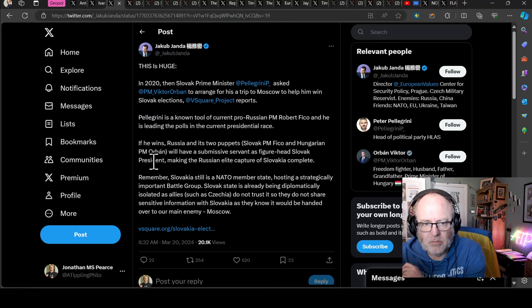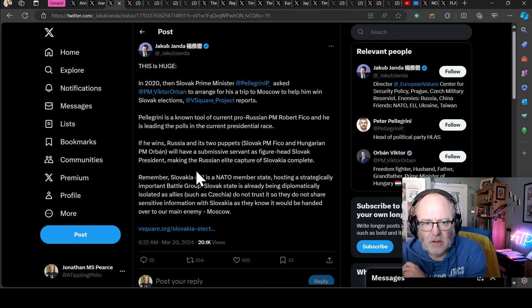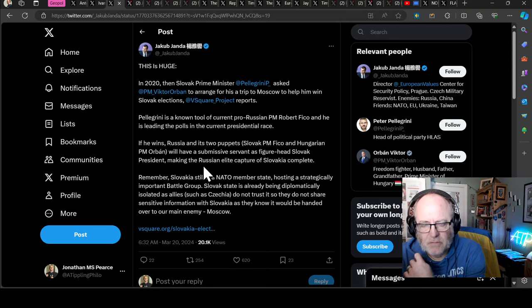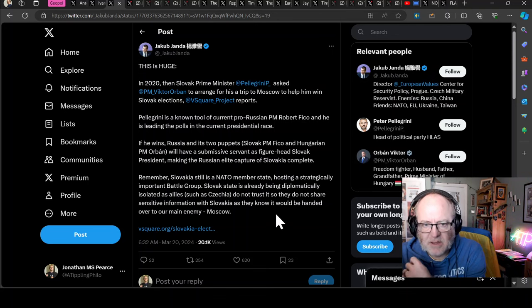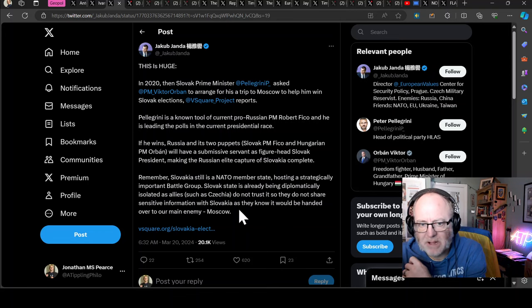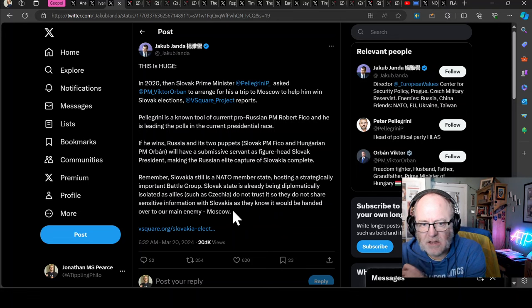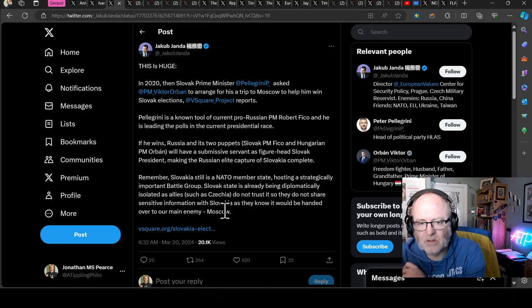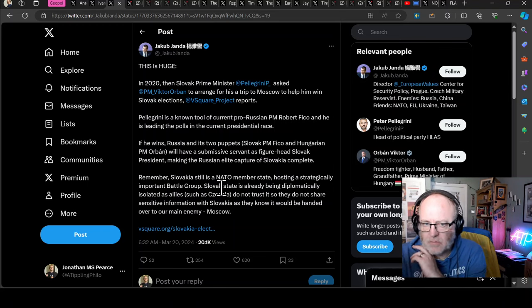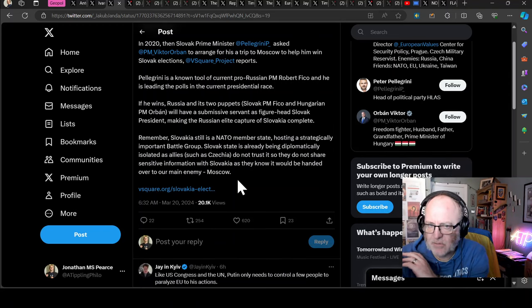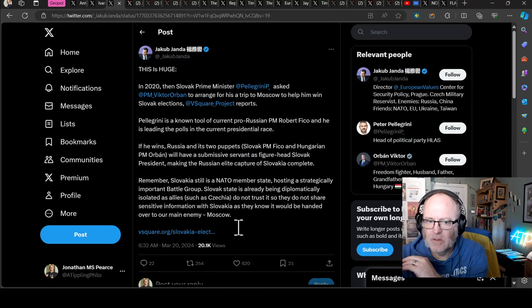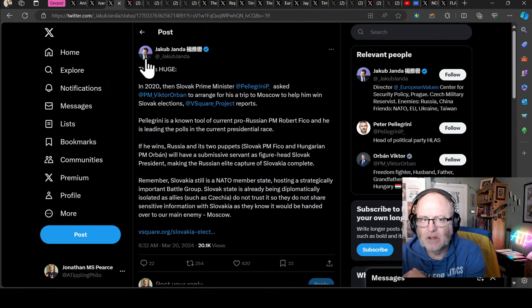If this Pellegrini chap wins, Russia and its two puppets, Slovak Prime Minister Fico and Hungarian Prime Minister Orbán, will have a submissive servant as figurehead for the Slovak president, making the Russian elite capture of Slovakia complete. Remember, Slovakia still is a NATO member state hosting a strategically important battle group. Slovak state is already being diplomatically isolated as allies such as Czechia do not trust it and do not share sensitive information with Slovakia as they know it would be handed over to the main enemy in Moscow.